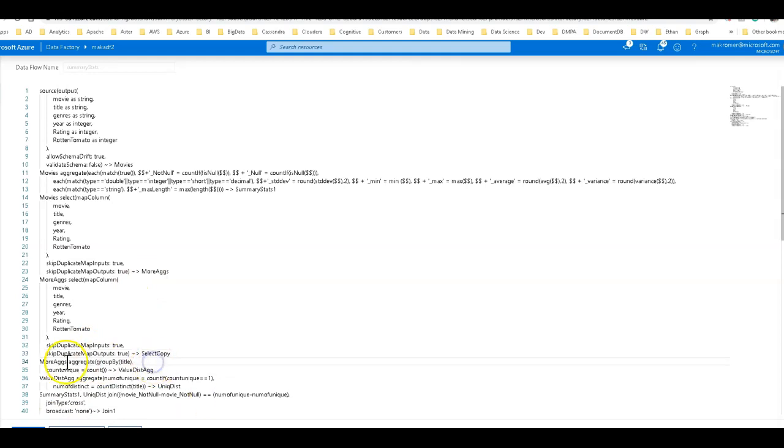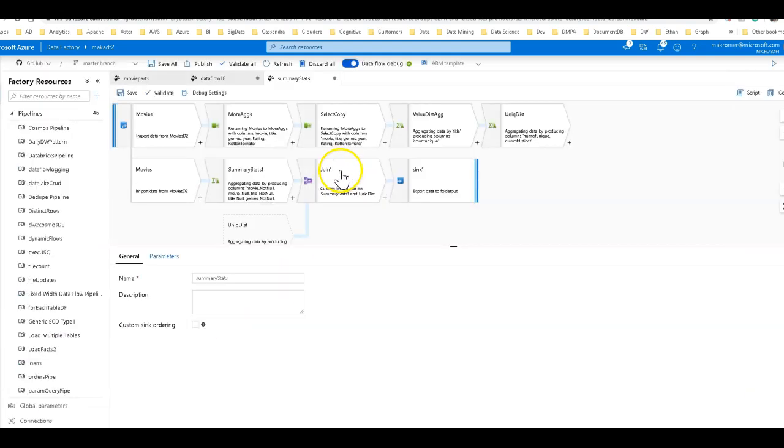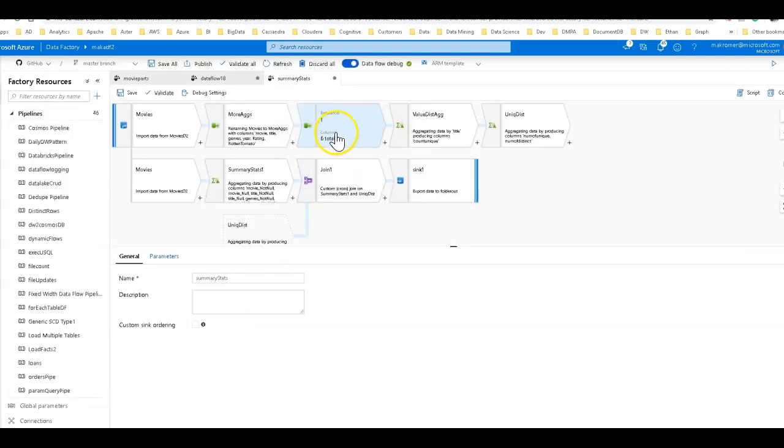And actually what I want to do one more thing is now the incoming from the next transformation is no longer going to be more args because I've created this select copy in between. So I'll just say the incoming select copy. There we go. So now we have added another select on there.